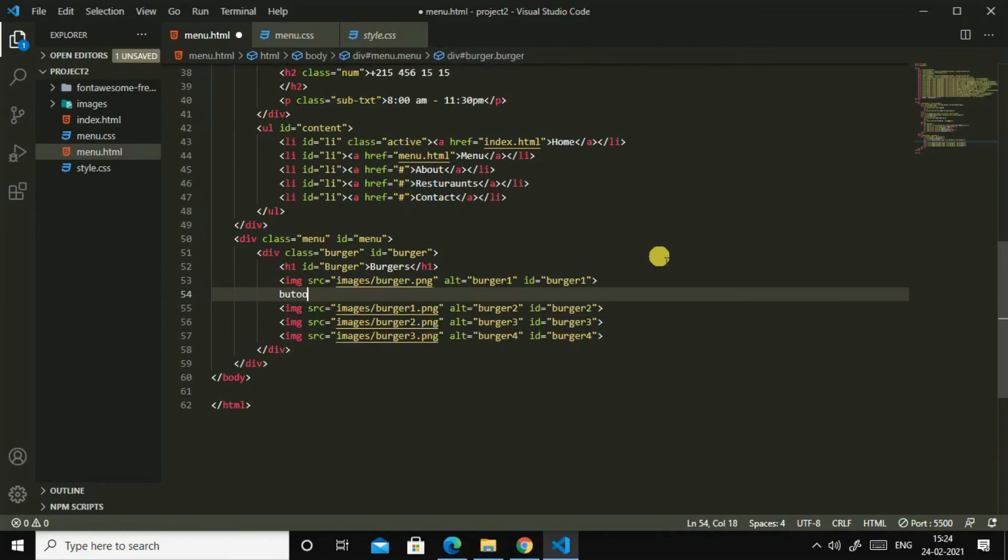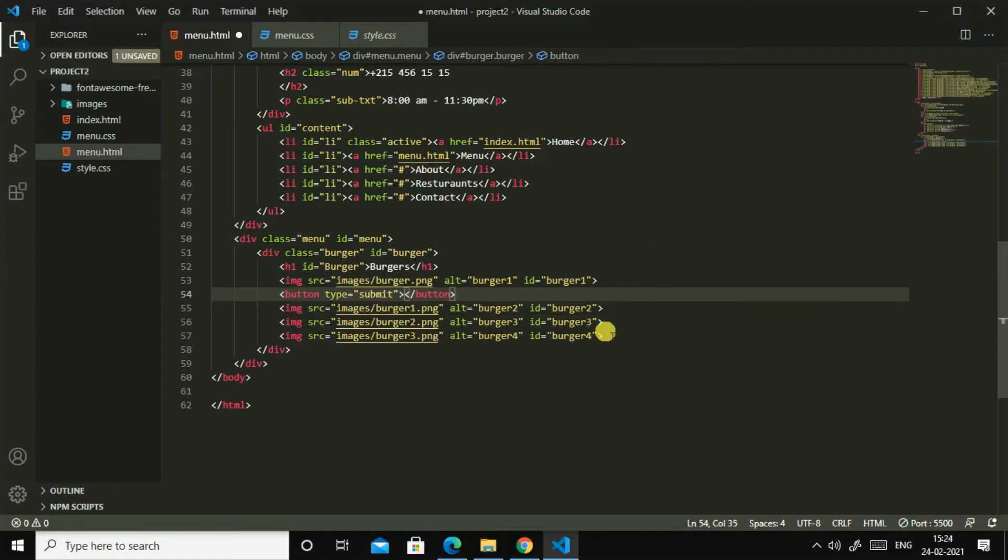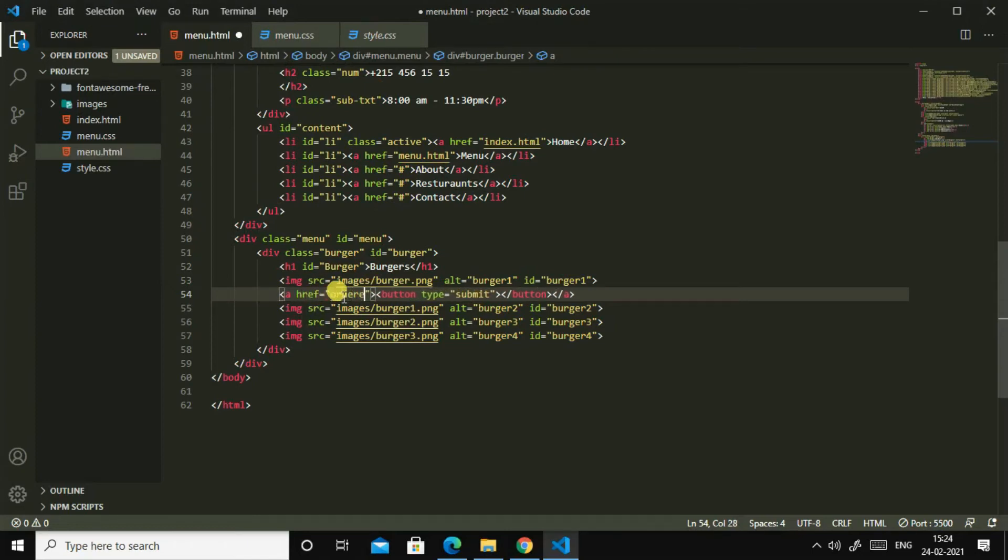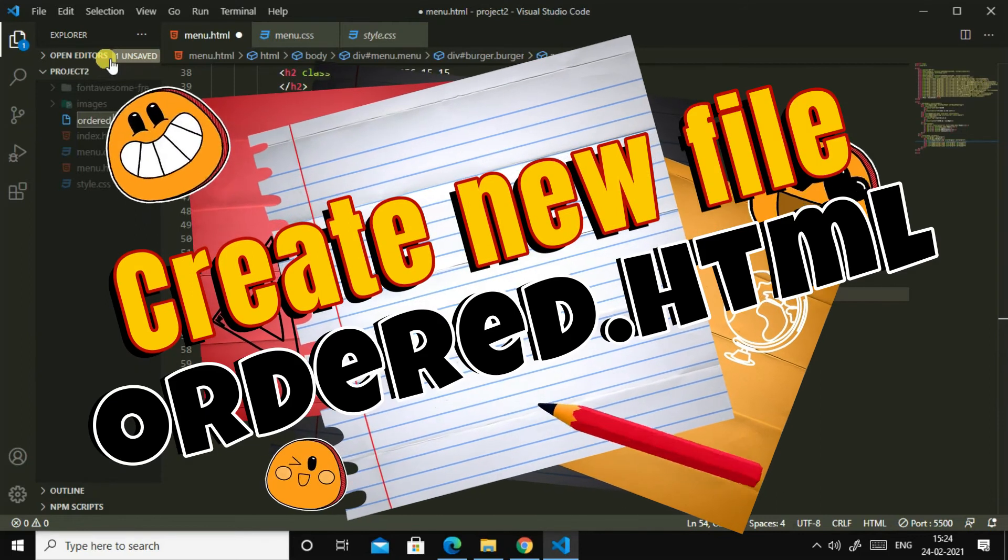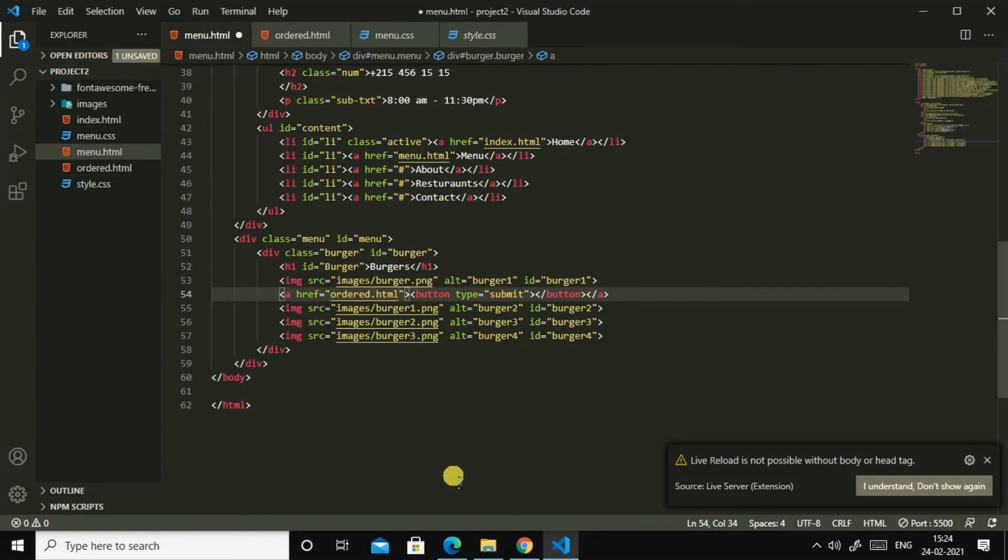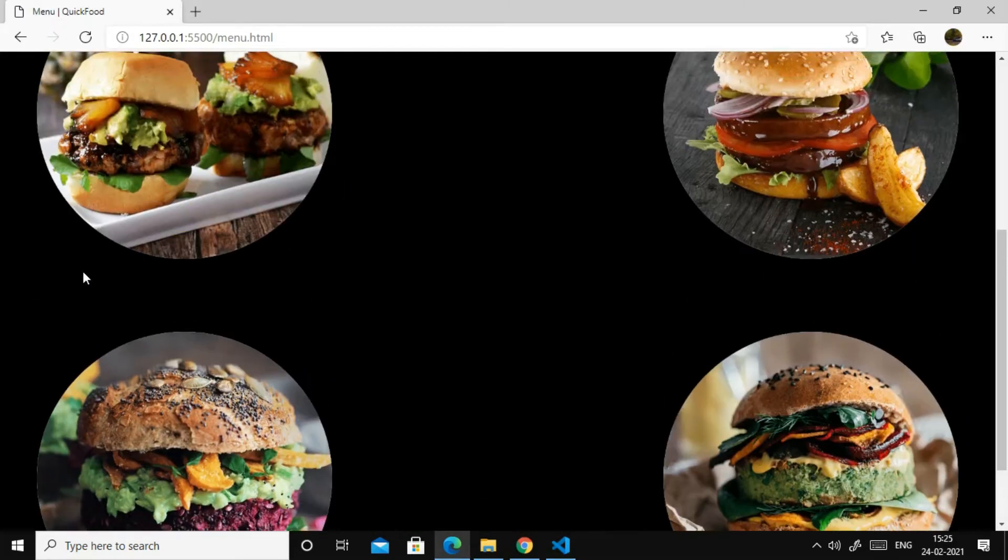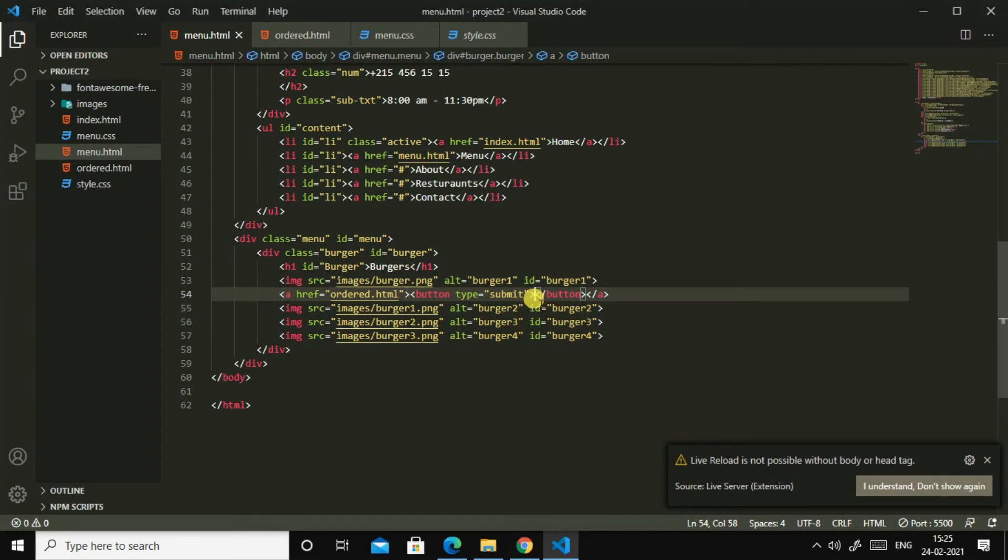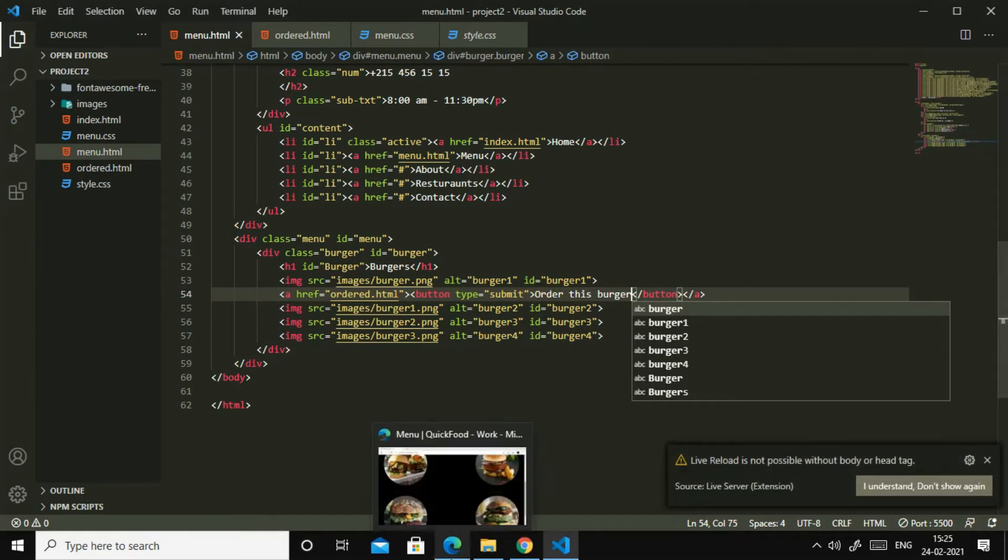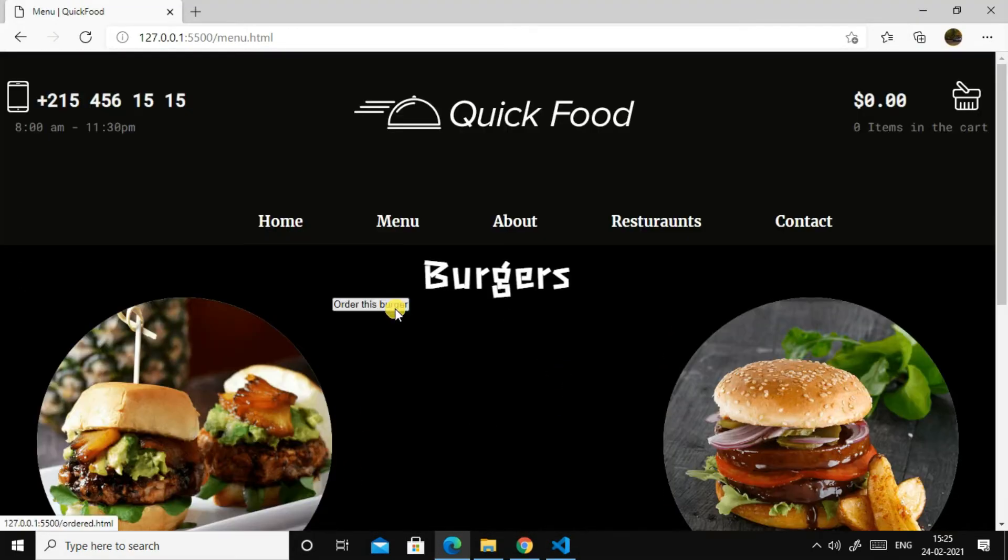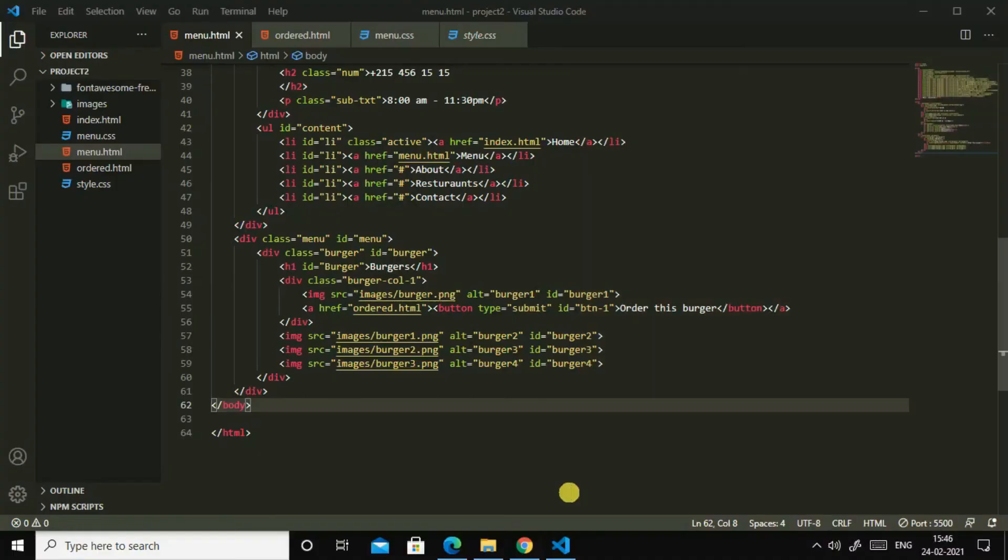Now all the four burgers are in correct alignments. So let us make a button here. Button type submit, and I'll make here href, then I will make it order, order dot html. So I'll make another file called order dot html. Oh yes, now I think so I should write, I'll write here what can I write, order this burger. Yes, so where's the button? Yes, here is the button. If I click it, yes, it will go to order dot html.